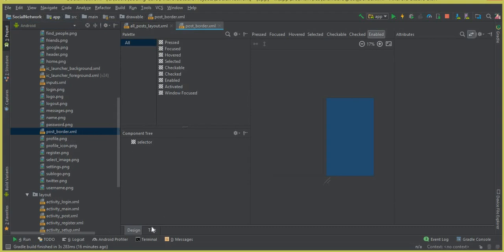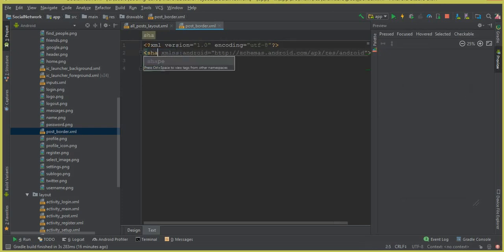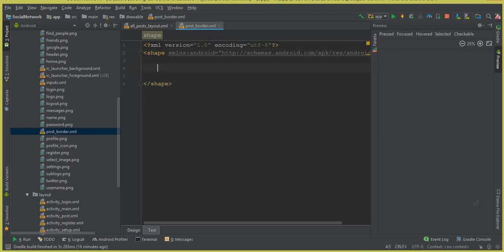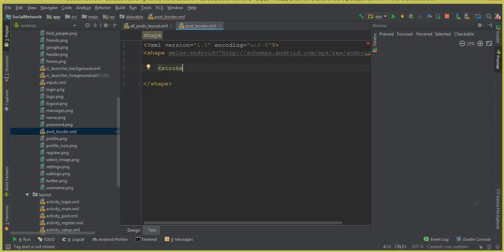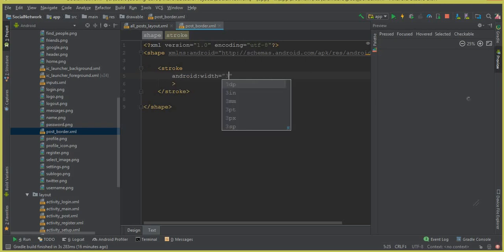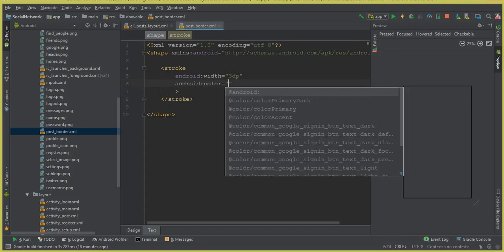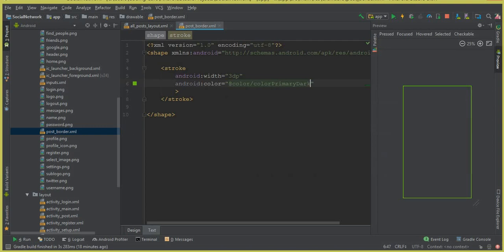Our post_border.xml file is created successfully. Click Text, and here you can simply change the selector to shape. Now inside this shape, we can add a stroke element, and inside the stroke we can set android:width to 3dp, and then android:color to color primary dark.